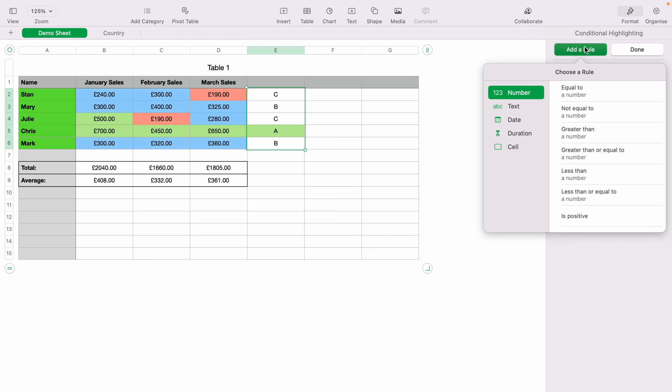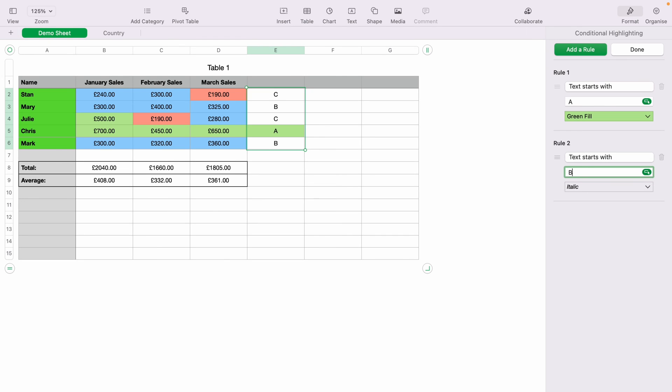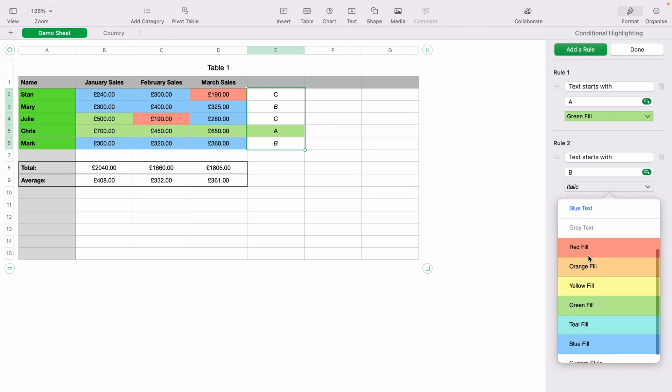Add another rule by selecting Add Rule. Select Text, Starts With, and now B. Select the Blue Fill.